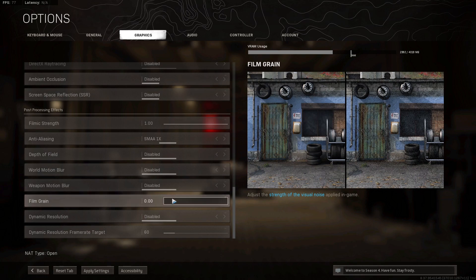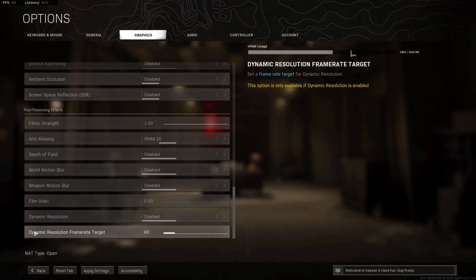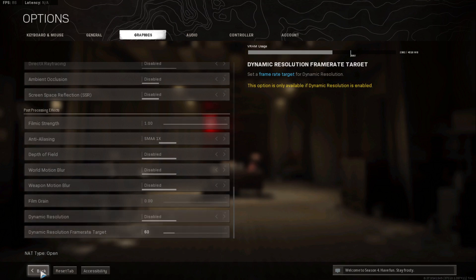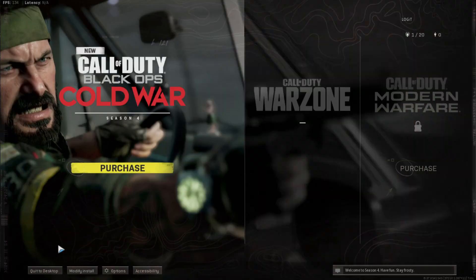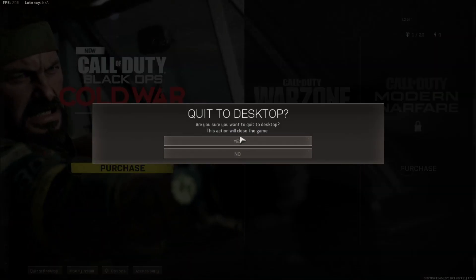Film grain, select 0. Dynamic resolution, select disabled. Dynamic resolution frame rate target, select 60. Then press here on apply settings, press on back, back again, press on quit to desktop, press yes.